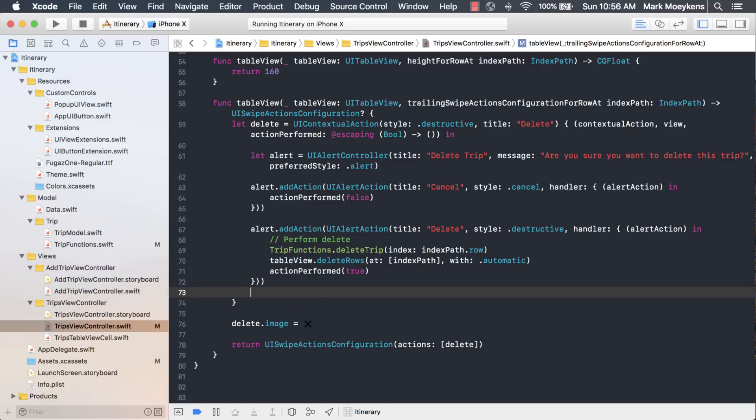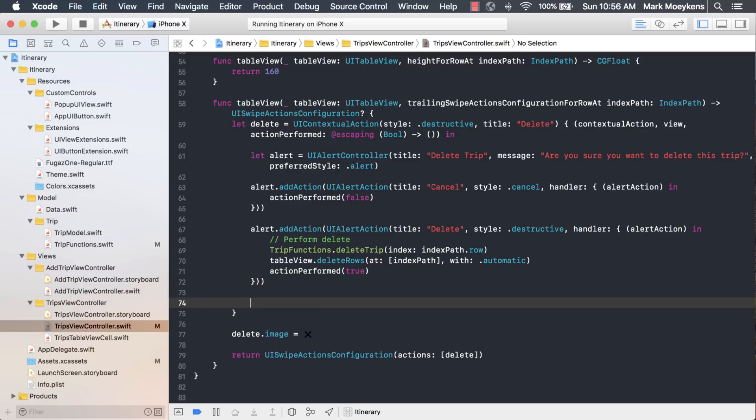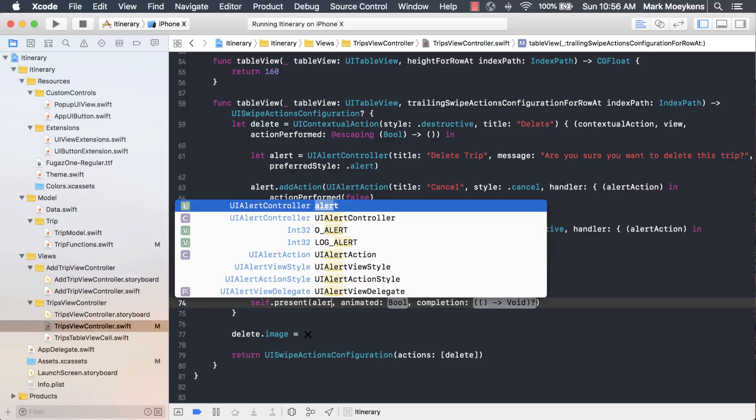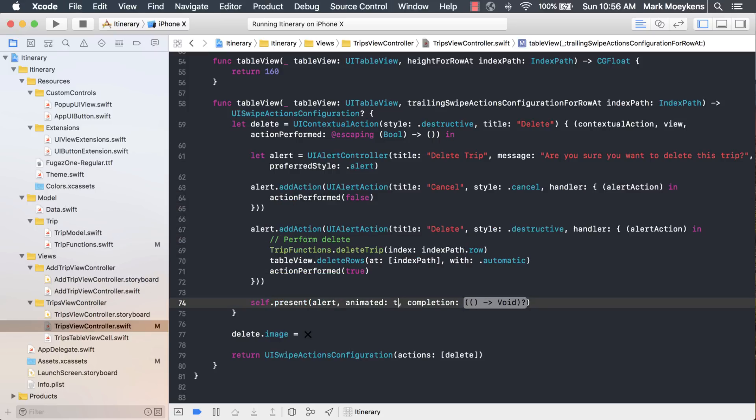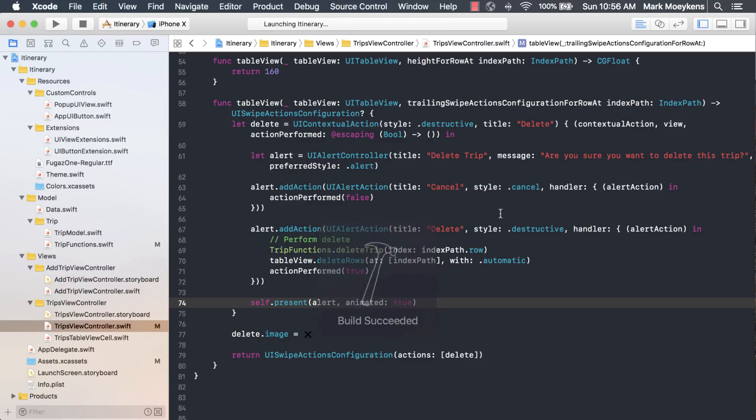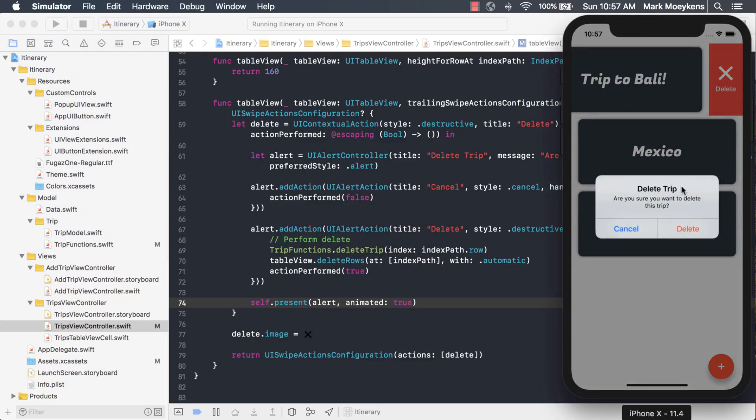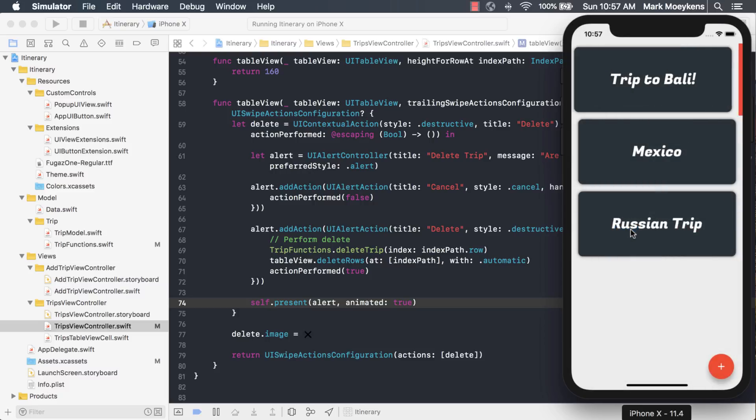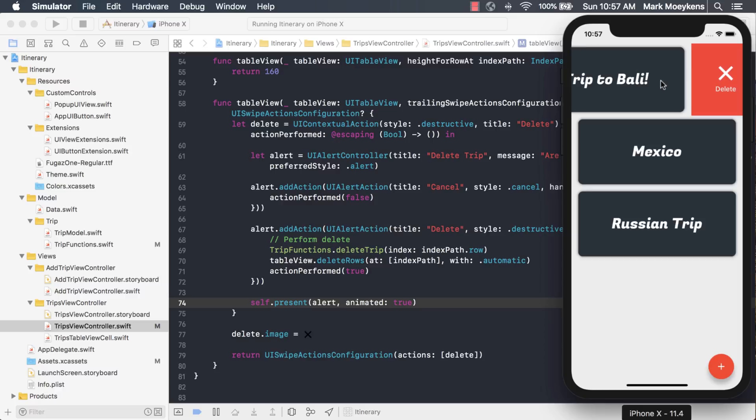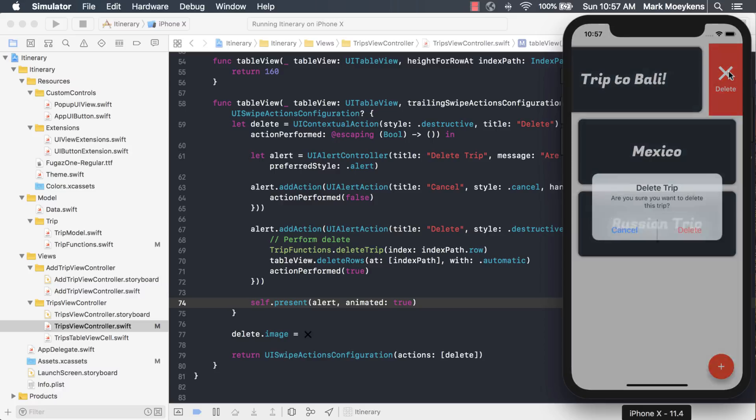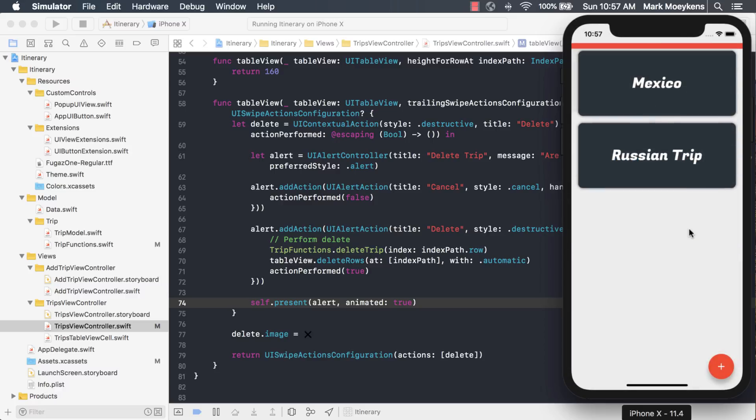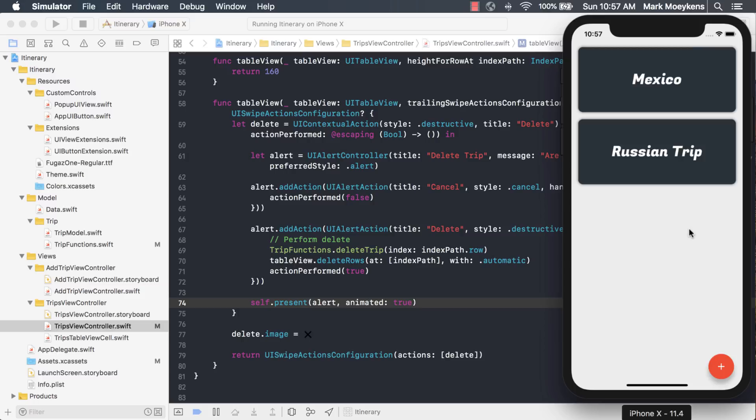Now we have our alert, we have our two actions, and then we just need to present it. Let's run it and see how that works. Click delete, and then we have our message here. Are you sure you want to delete this trip? Cancel. No, I don't. And you notice because we said action performed false, it automatically swipes it back into place. And then if we click delete, it'll go ahead and perform the delete animation and remove that row from the table.